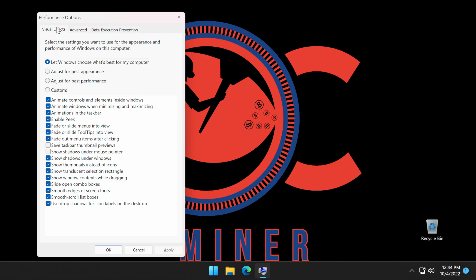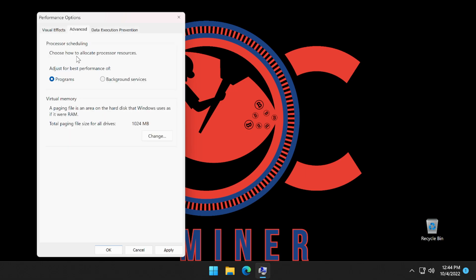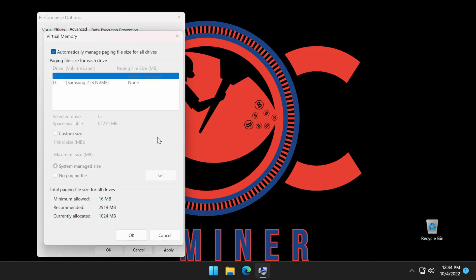Under the performance options, you're going to see a couple of tabs. The first one we're going to look at is the visual effects. We're going to scroll down and select the option that says adjust for best performance. Then we're going to come back up to the tabs and select advanced. Here in advanced, we're going to scroll down until we get to the virtual memory section, and we're going to select change. Under the virtual memory, we're going to uncheck the automatically managed paging file size for all drives, and we're going to come down to custom size.